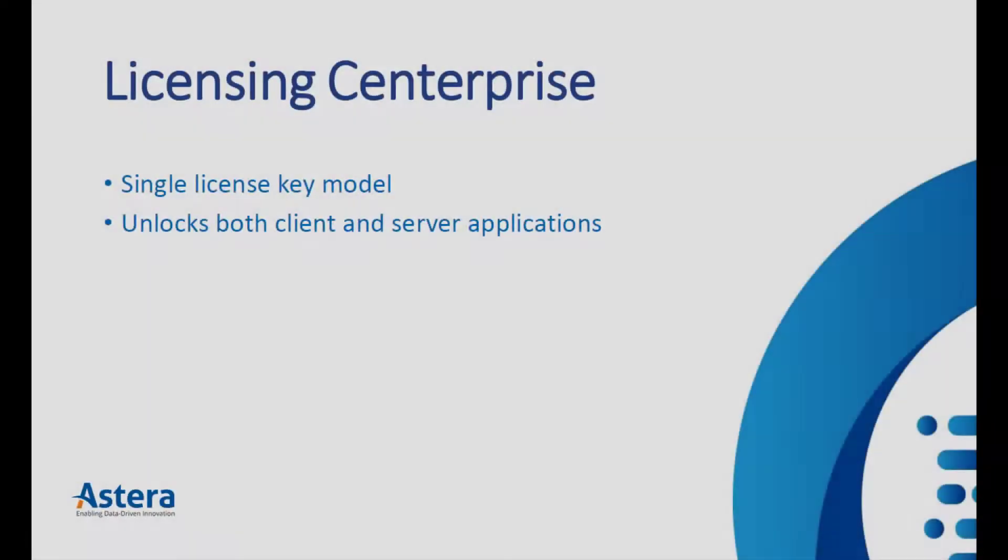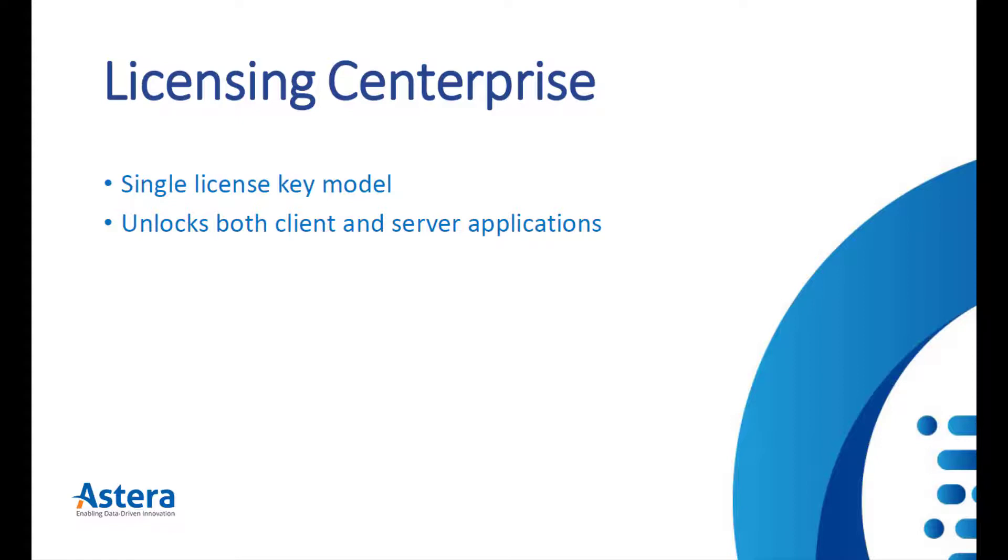We have introduced a new Single License Key Model for Centerprise 8. Unlike the previous versions of Astera Centerprise, you will now only need a Single Licensing Key to register and unlock both Centerprise Client and Server applications.